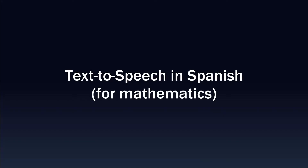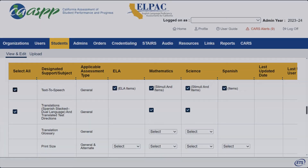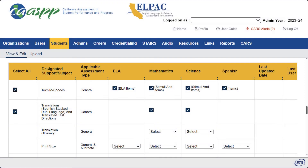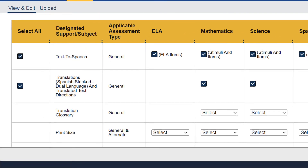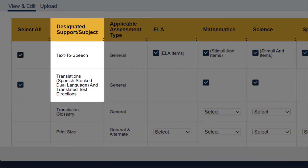Text-to-speech in Spanish is available only for mathematics assessments. To turn on text-to-speech in Spanish, a student must have the text-to-speech designated support selected as well as the Spanish stacked dual language designated support. When this support is assigned, on-screen test directions for the student will appear in Spanish, including menus and buttons.